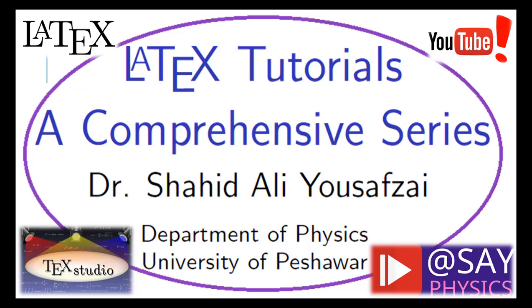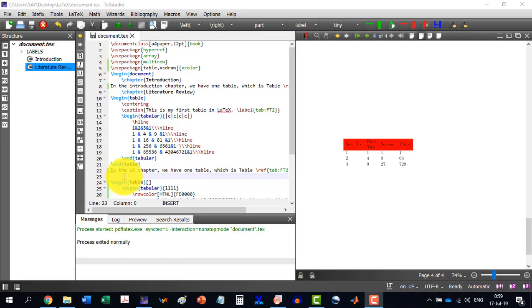Welcome to the 15th video in the LaTeX Tutorials Comprehensive Series. After learning the basics of designing a table, it is now easy to understand different parameters.